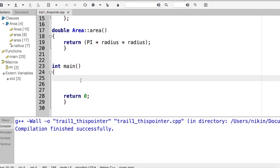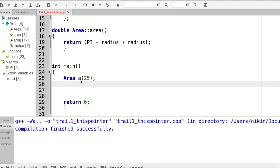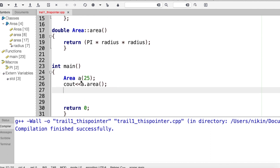In the main function, there is an object created. I will call the member function on that object. The object is initialized with a radius value, for example A1 with radius 5, and we retrieve the area.